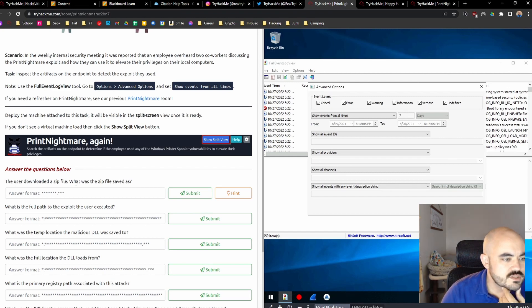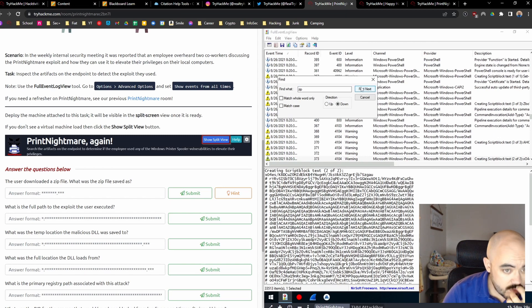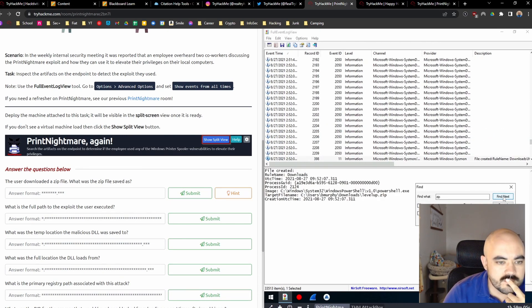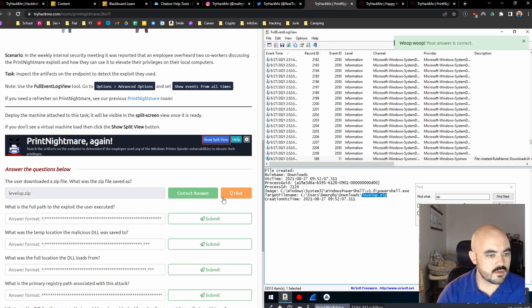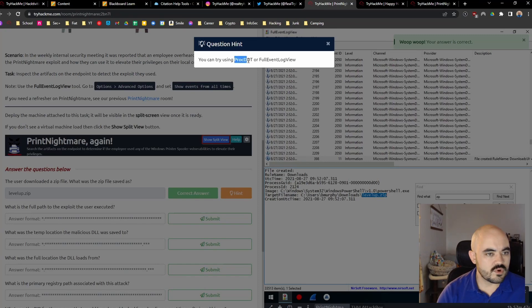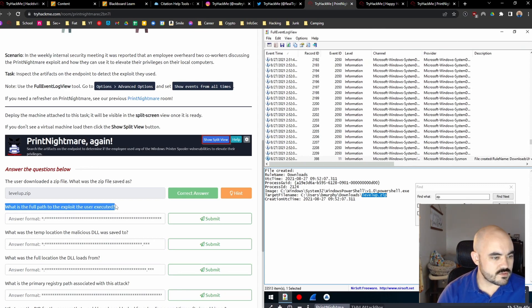The user downloaded a zip file — what was the zip file saved as? Find zip. What is the full path to the exploit the user executed? Here's the full path.